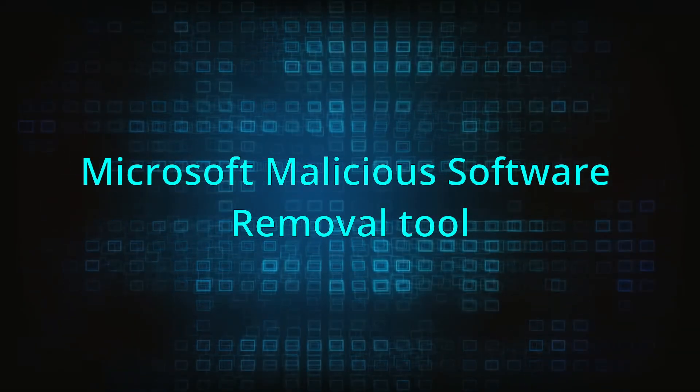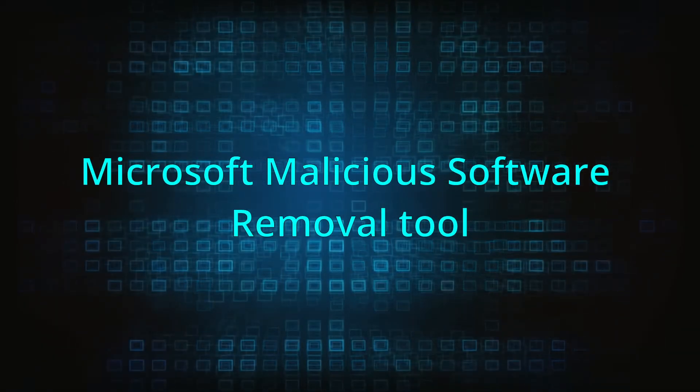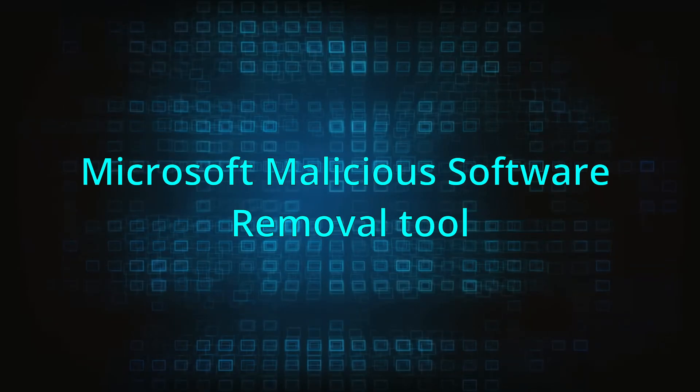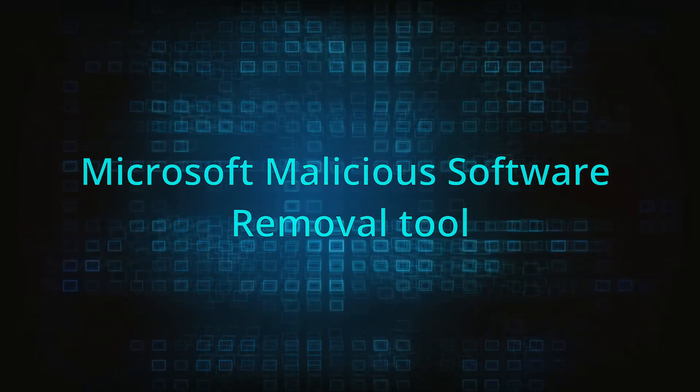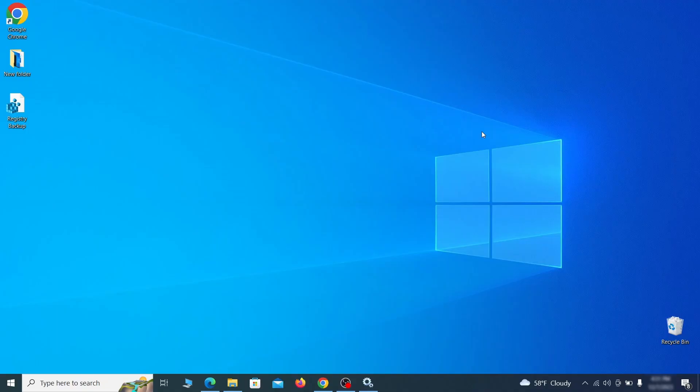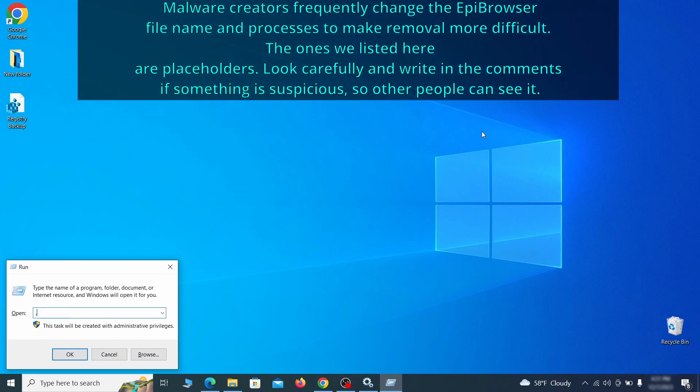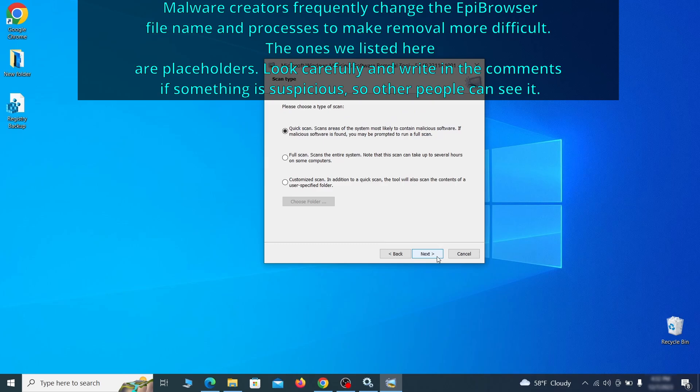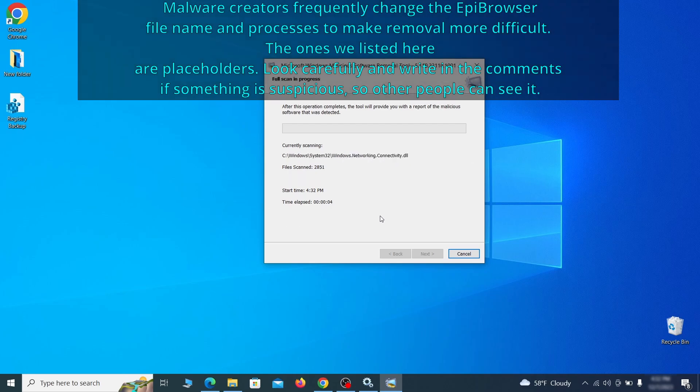The next step is to run a malicious software removal tool. This is a built-in Windows program that scans the system for common types of malware and attempts to delete them. To open it, press together the Windows key plus R, then type MRT and hit enter. Then simply select next, choose the full scan option, and click next again to begin the scan. The process may take a bit depending on how much data you have on your PC. In our case, it took around 30 minutes.